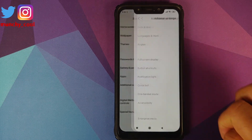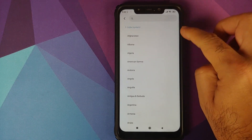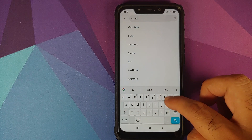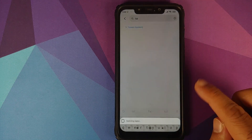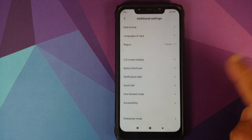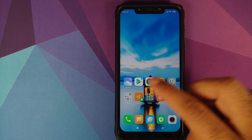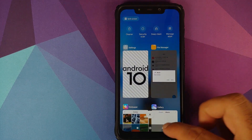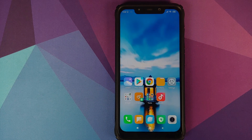We'll go into Additional Settings. Right now my region is set as India. Let us try changing this to Taiwan. We selected Taiwan, and once the region has changed successfully, we'll go to the home screen and kill the music application one more time.